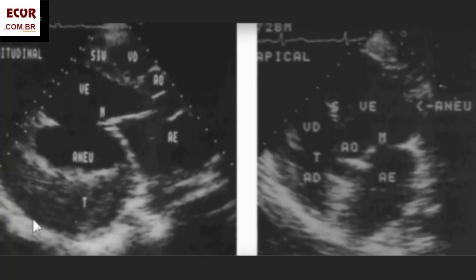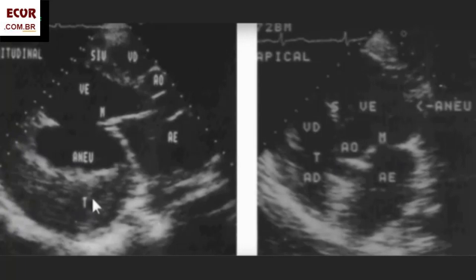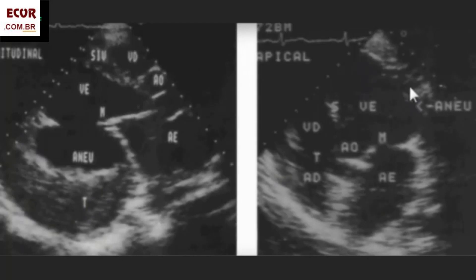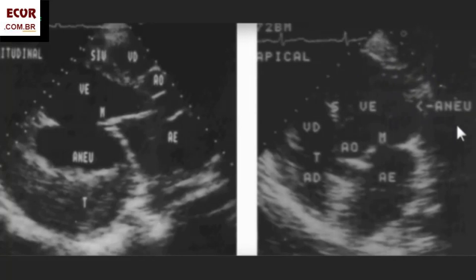It's a fibrotic wall. And you can see here the neck — it's a large neck. It can be in any place. This other patient here has an aneurysm in the lateral wall. And in the lateral wall, it was fibrotic also, and dyskinetic too. So — a perfect aneurysm of the lateral wall with a large neck.